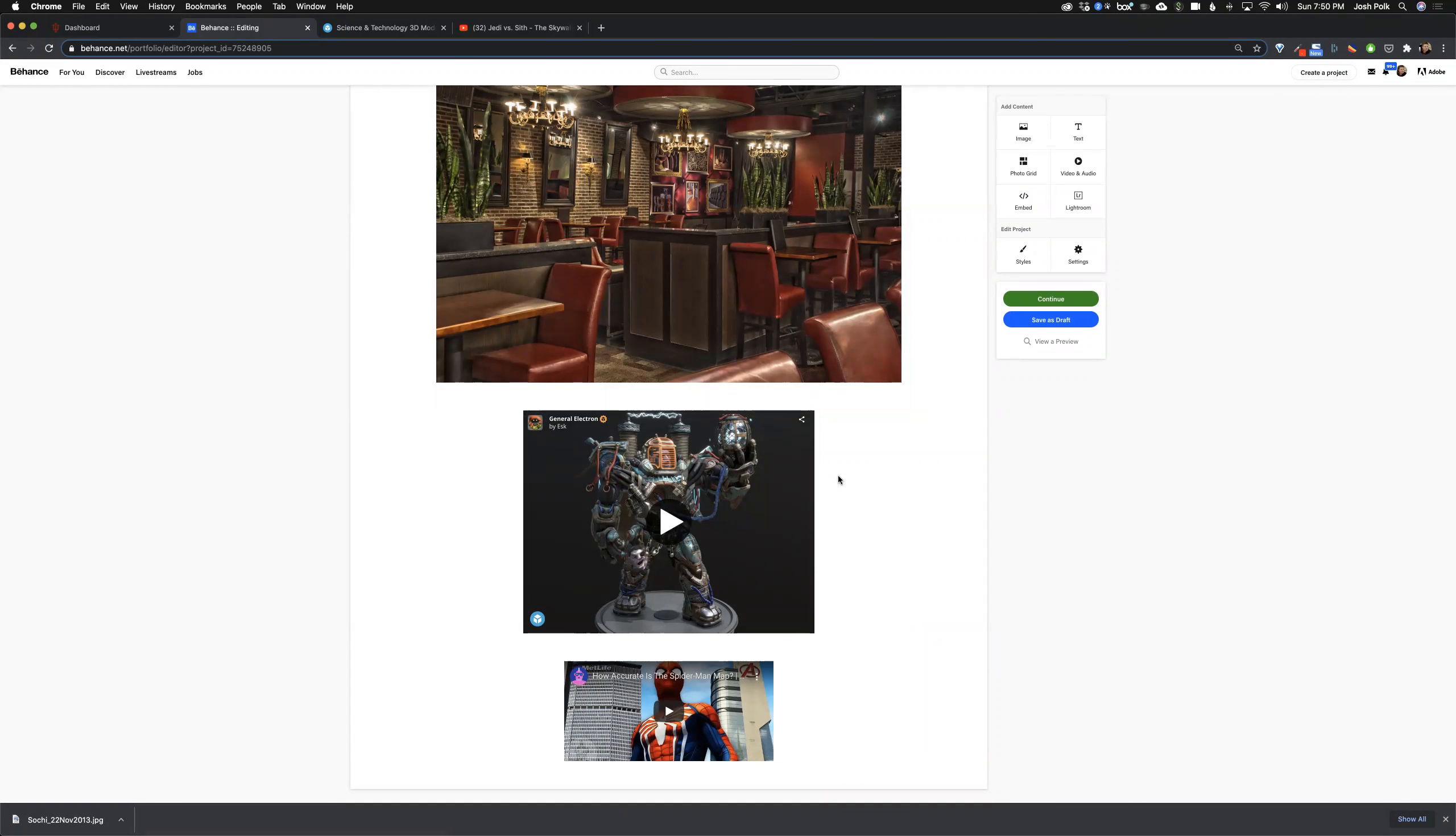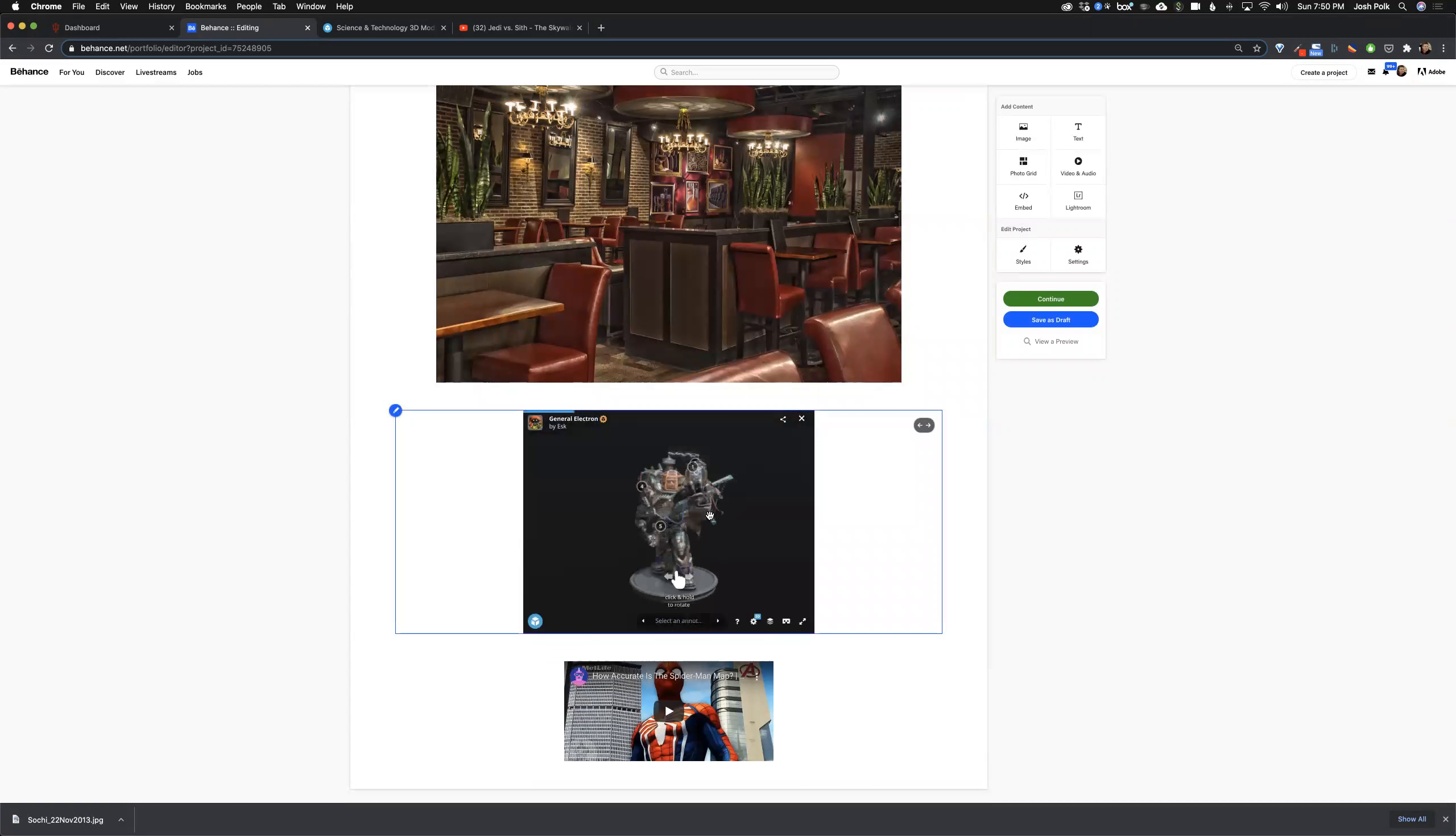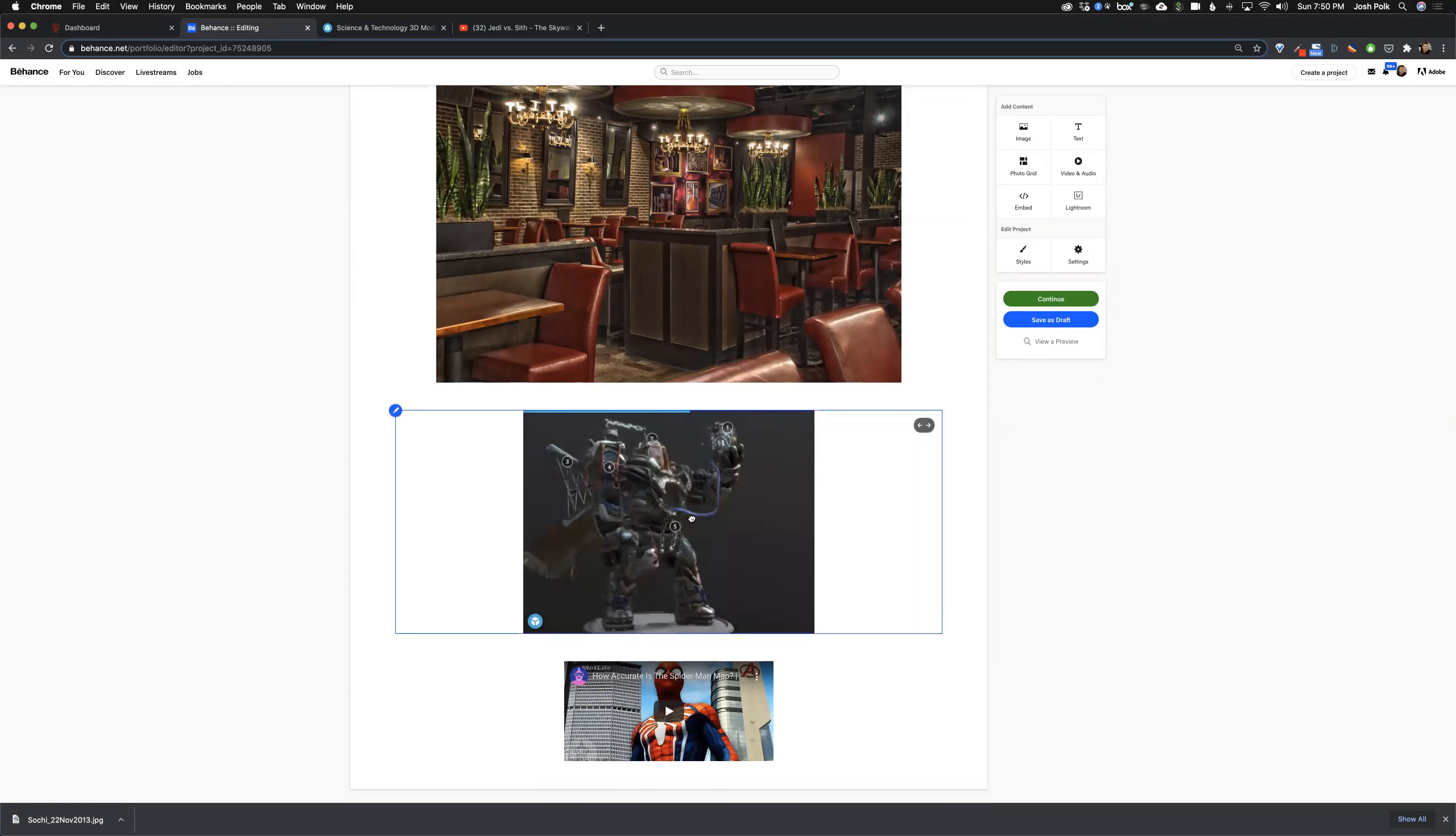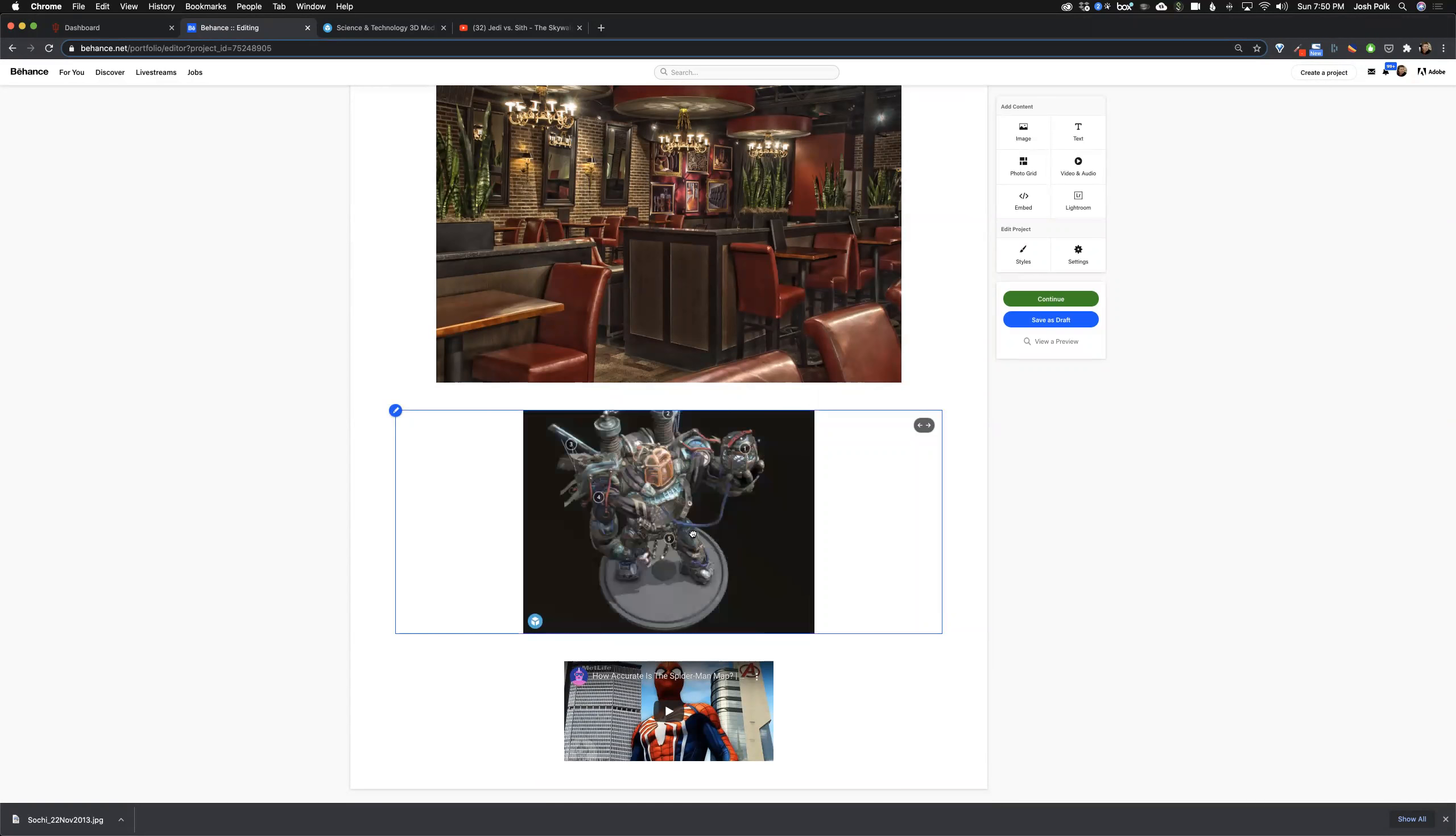What I want to show you today is adding in a Sketchfab 3D model. This is a really good way to show off 3D work because it allows the user to go in and rotate and pan.